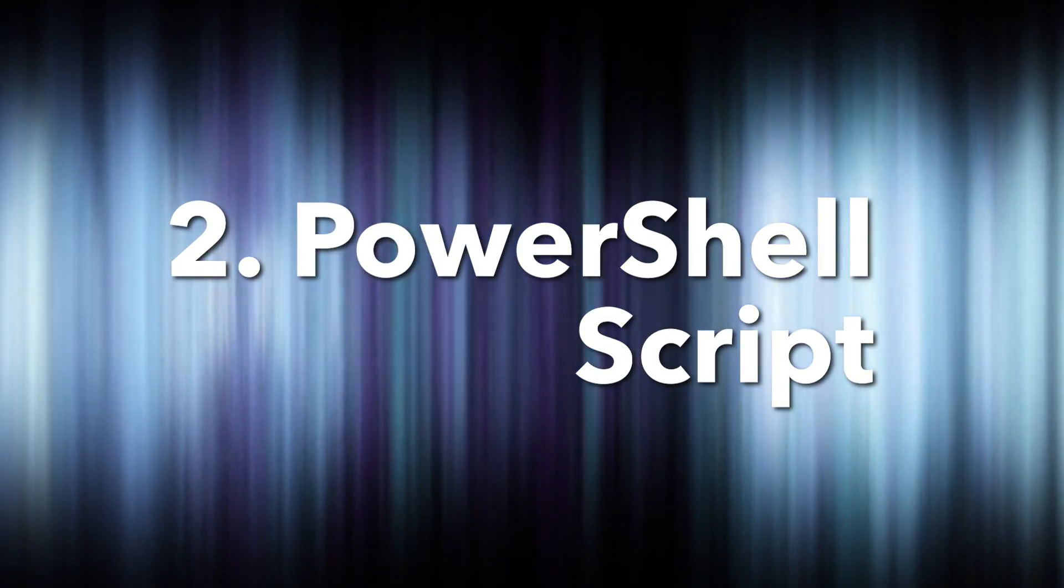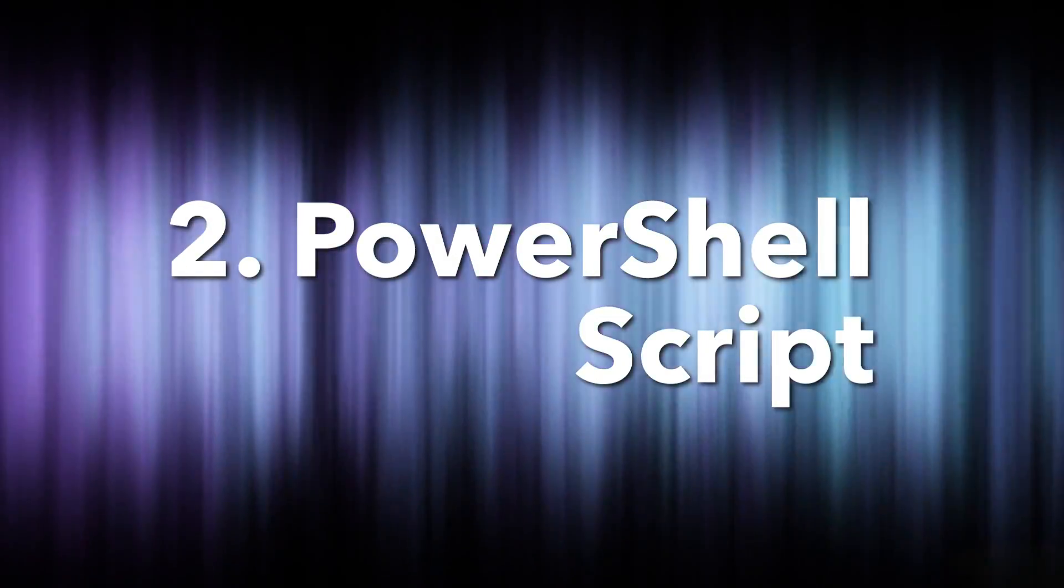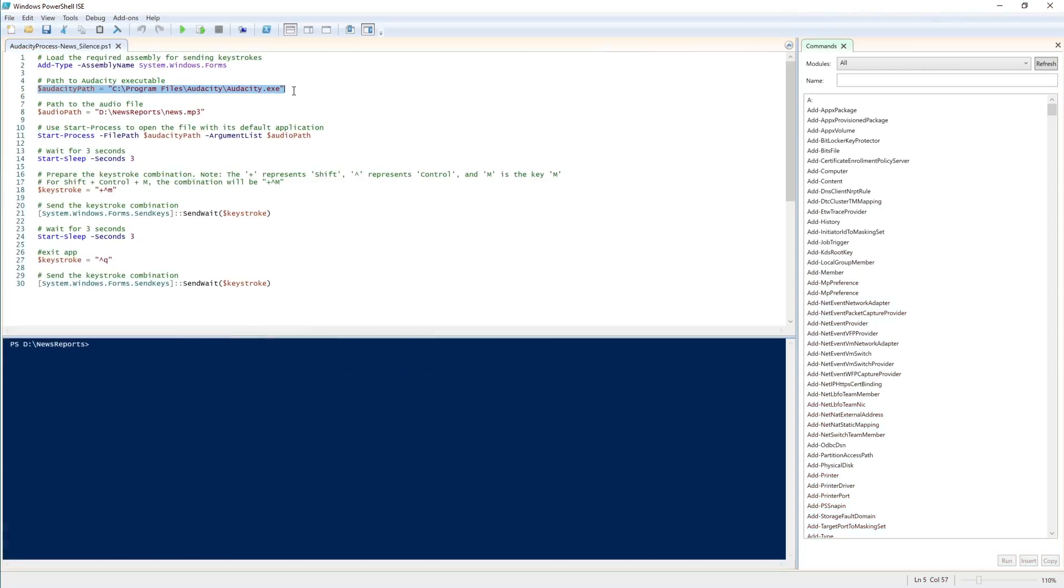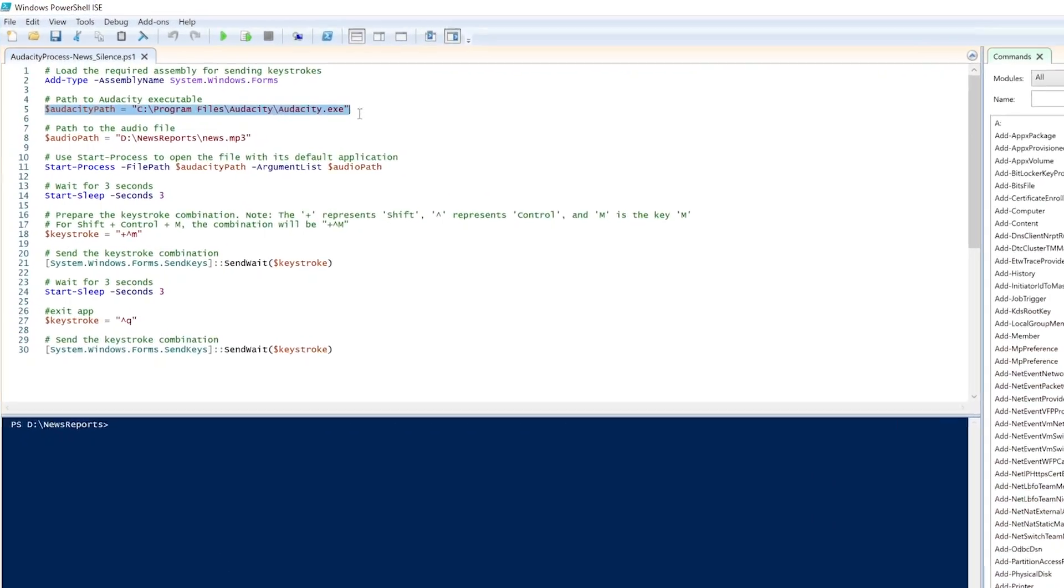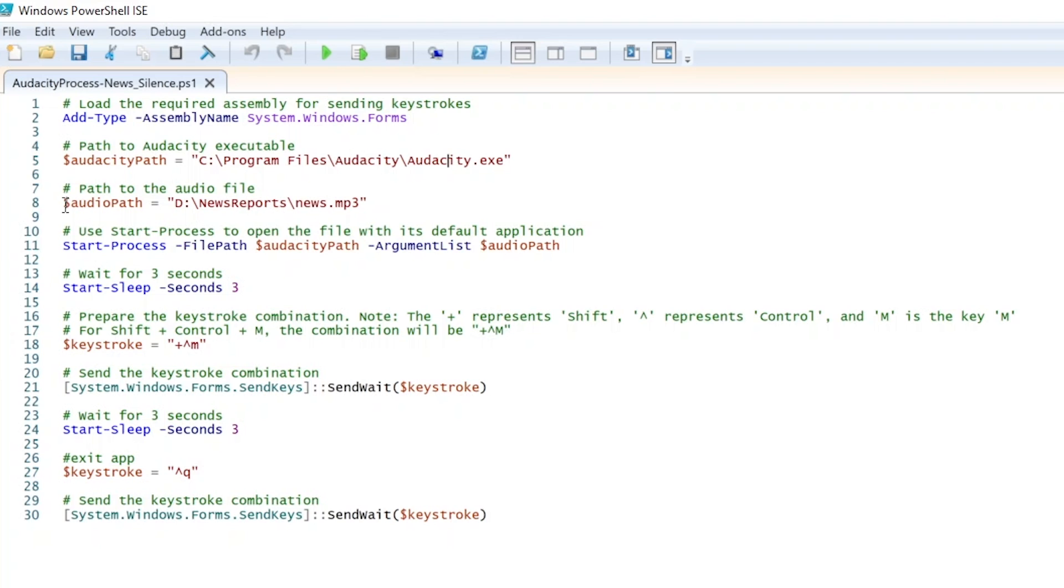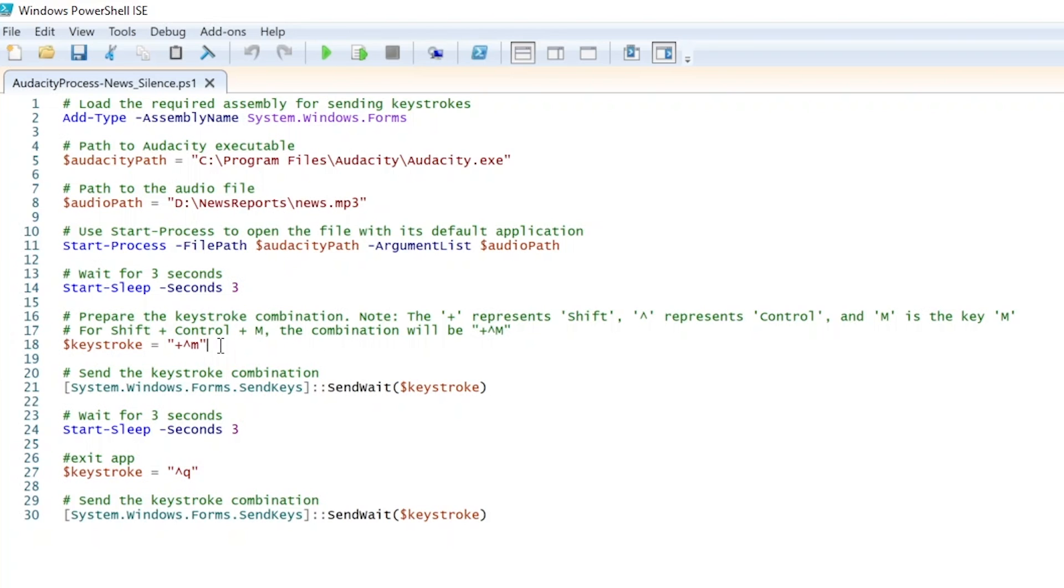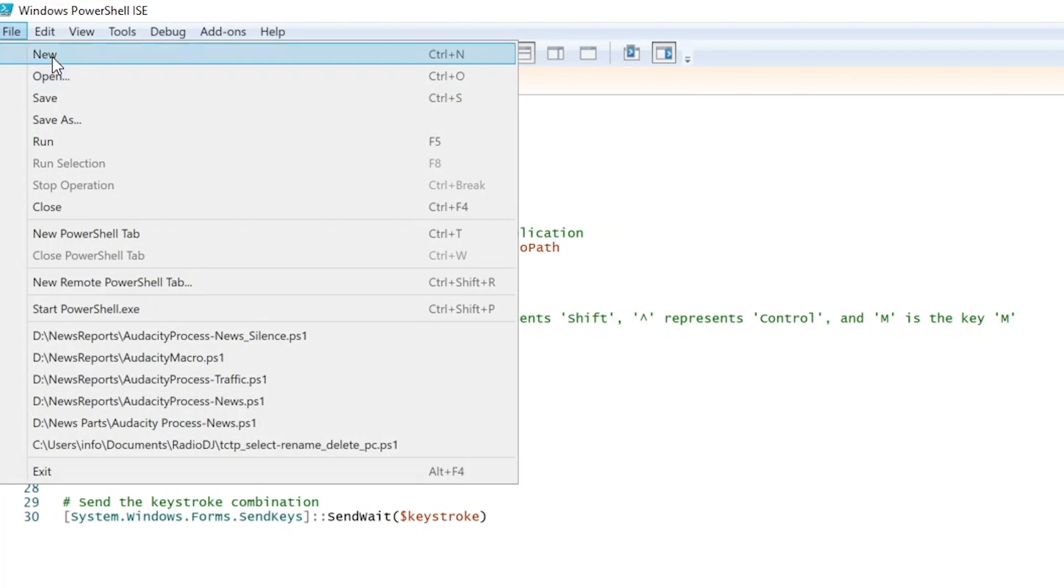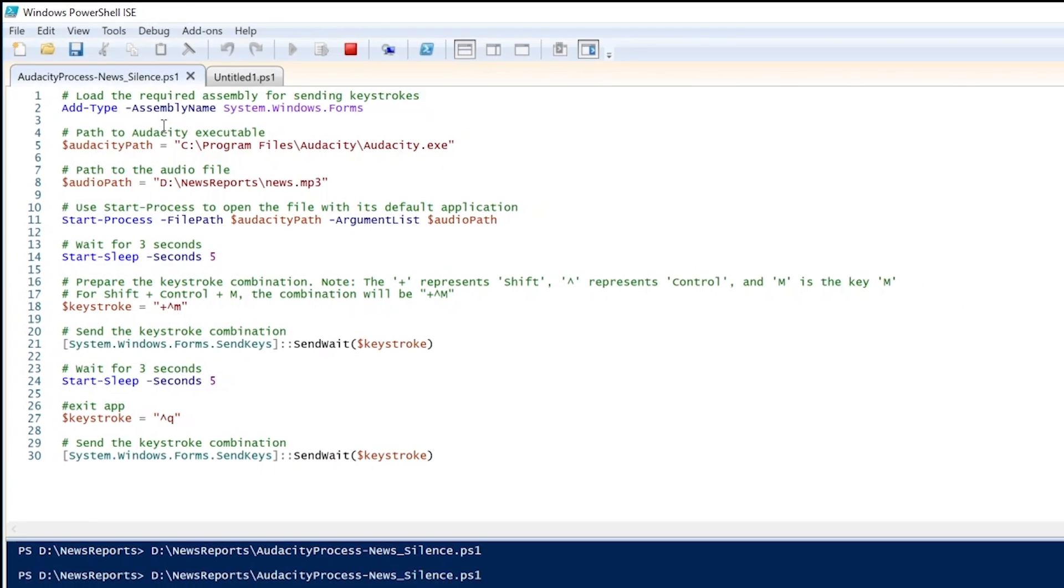Step two is writing the PowerShell script. So this line of the script tells the computer where to find Audacity. This line tells it where to find your audio file. So it launches Audacity, opens your audio file, waits a couple seconds, then hits our magic keystroke, which fires off our macro. Waits another three seconds and then exits the app. So let's turn the crank on this thing and see if it works.